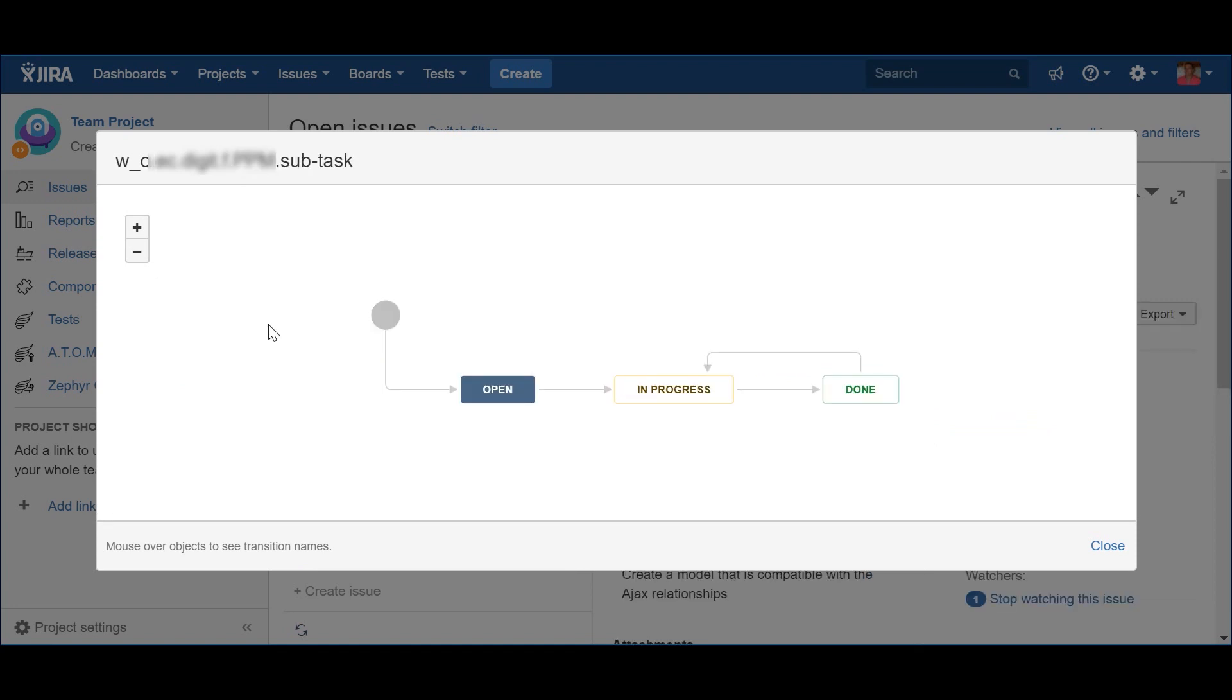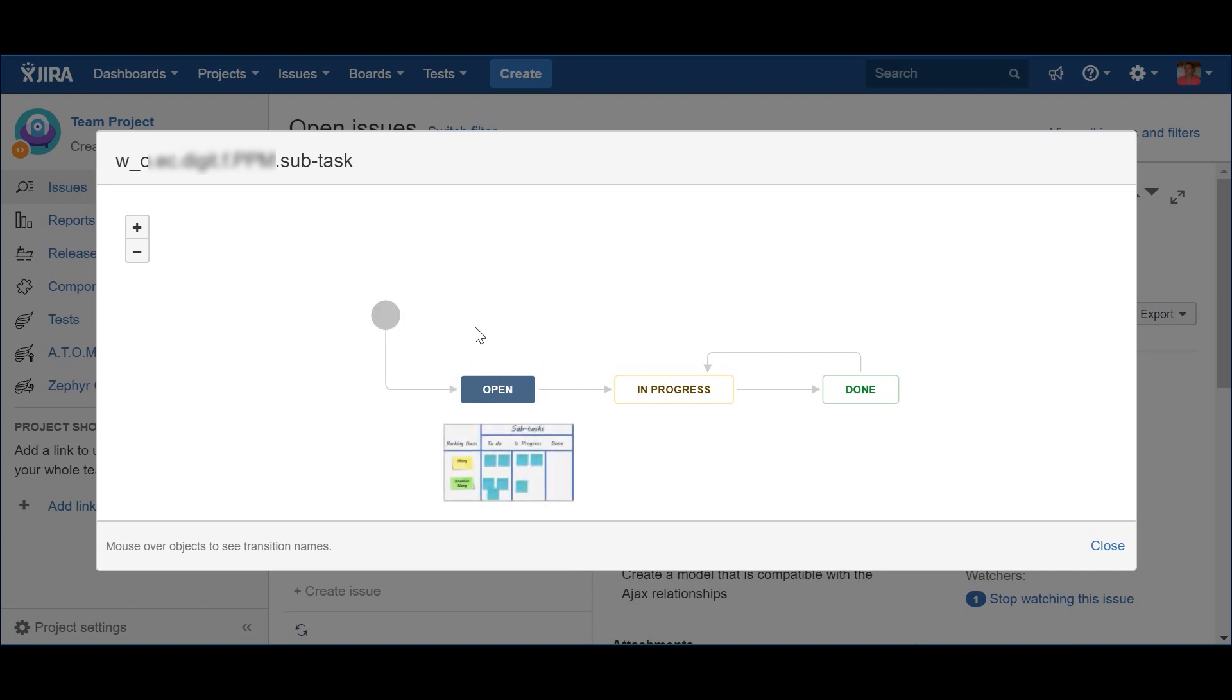Now, let's take a look at how I propose to manage the lifecycle of the subtasks. As you can see in the workflow, it's actually quite simple. A subtask, when created, it's born with the Open status. This means that it has been identified and it's visible, although it's not being worked on. As soon as a team member starts working on a subtask, then he should just use the Start Work action, which will push the status to In Progress.